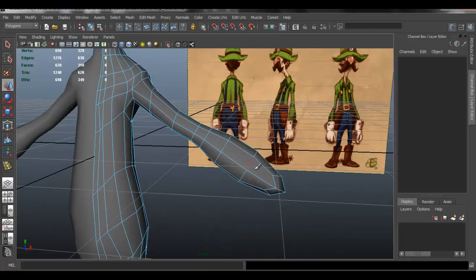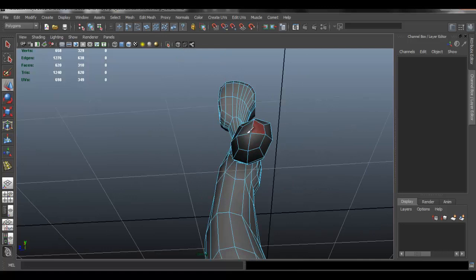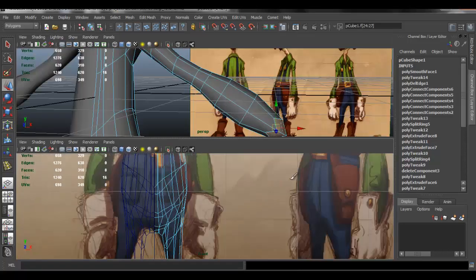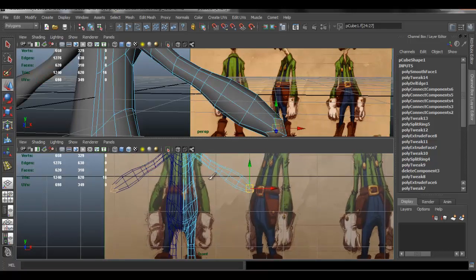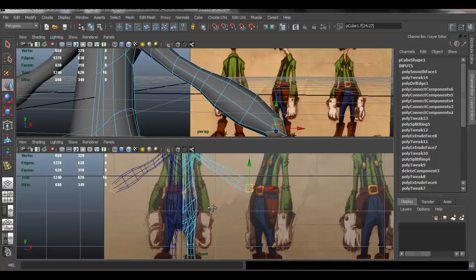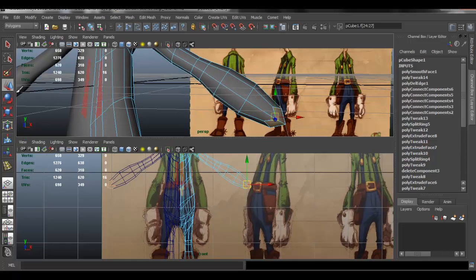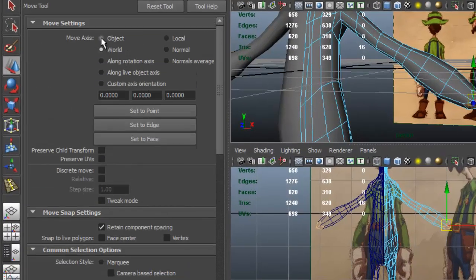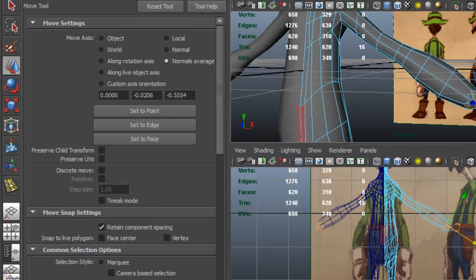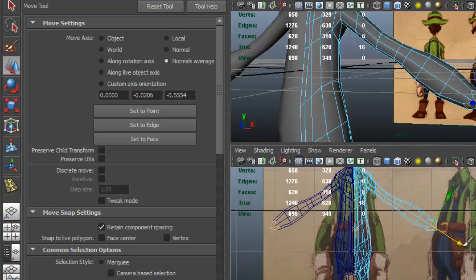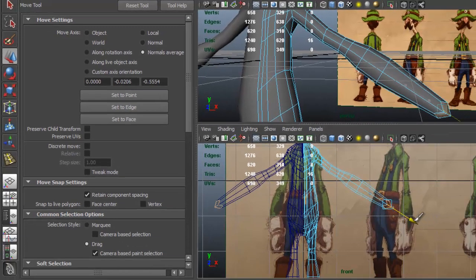We want to go ahead and start to create the hands. First I want to move and enlarge the area here for the hand. I'm going to double-click on my move tool and switch — I think normals average works better — just so I can get the handle where I want it to be, so I can move the faces in that direction, proportionally according to the concept.